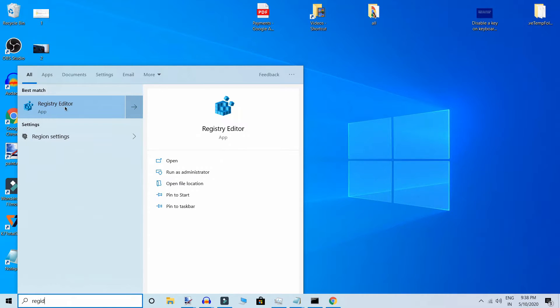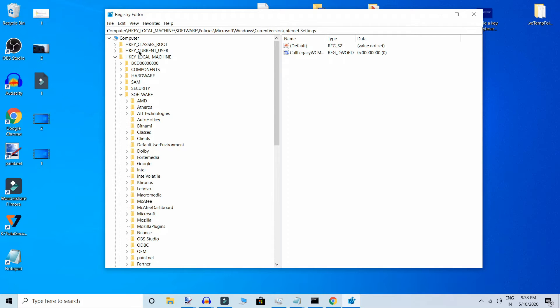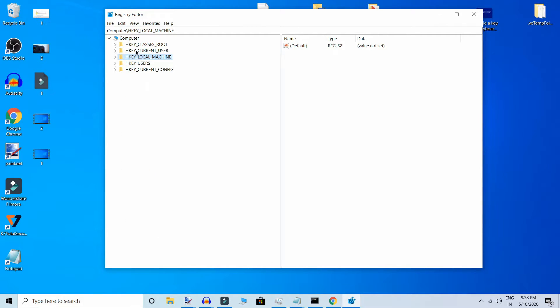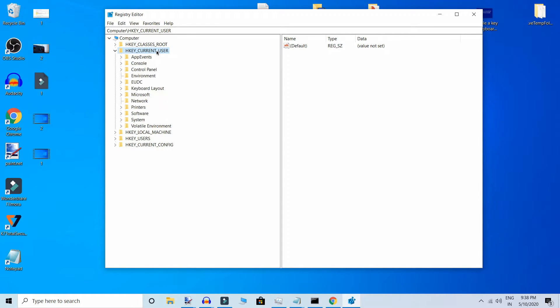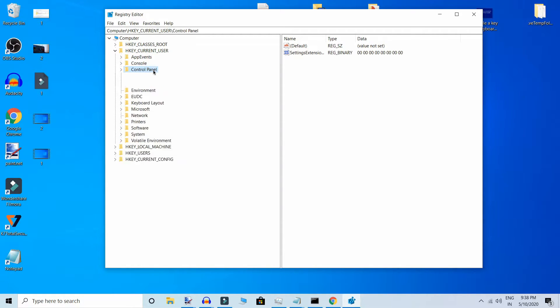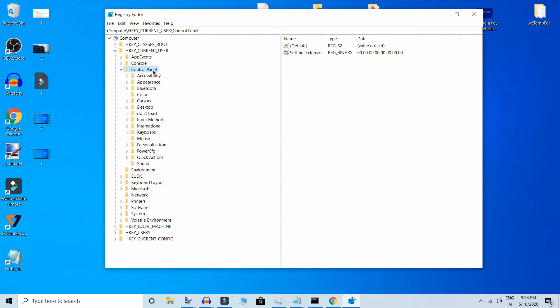Registry Editor - click on it. Here go to Current User, click on it, then Control Panel, and Desktop.